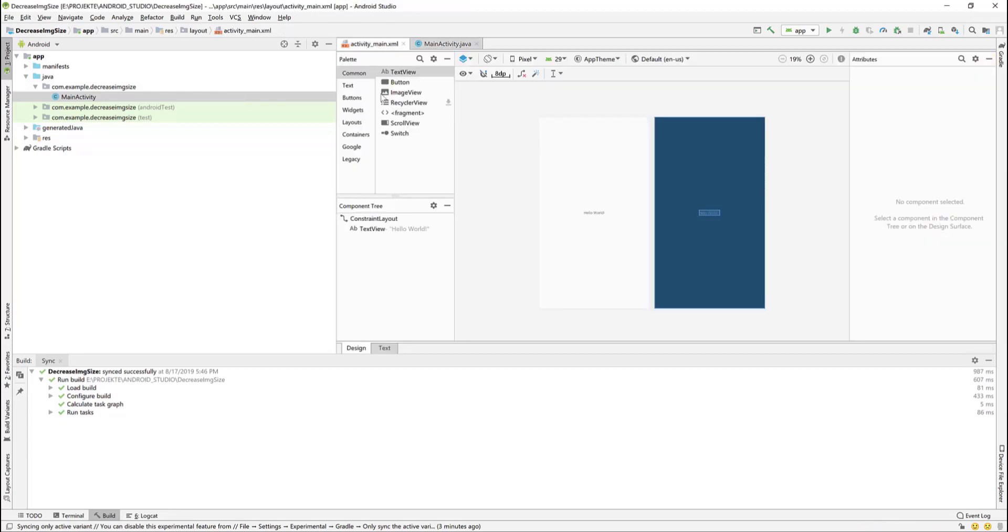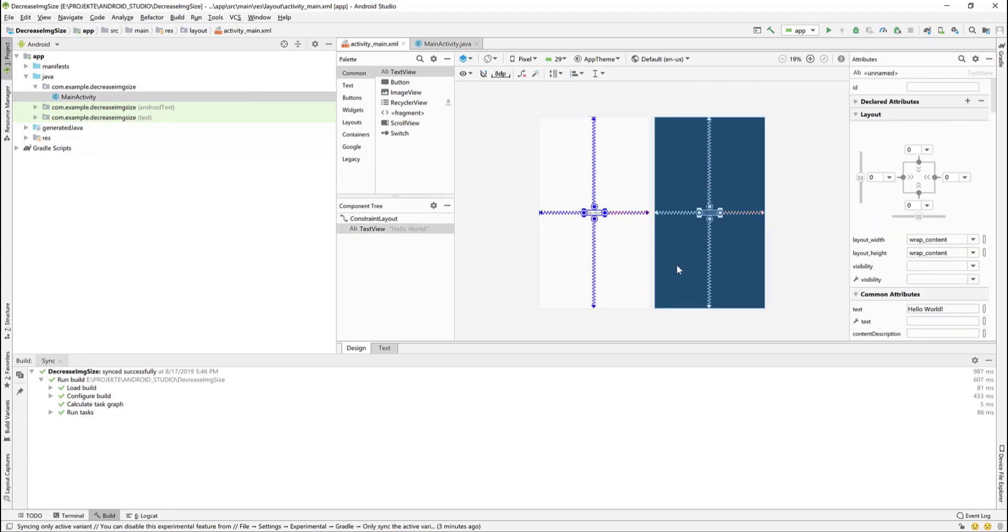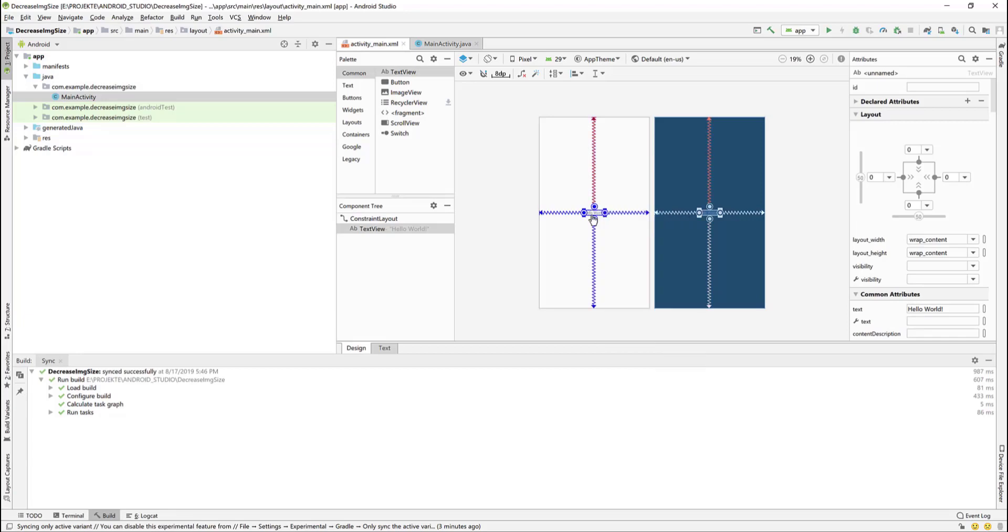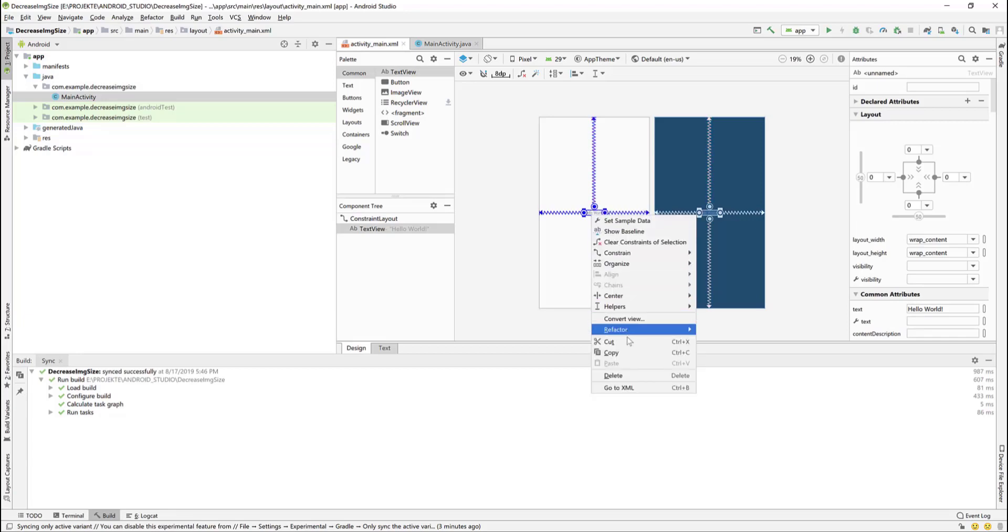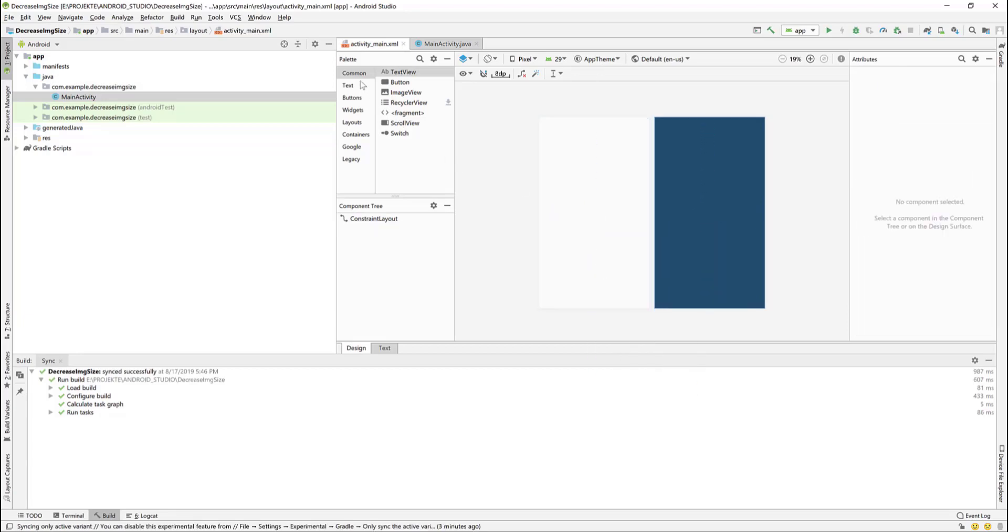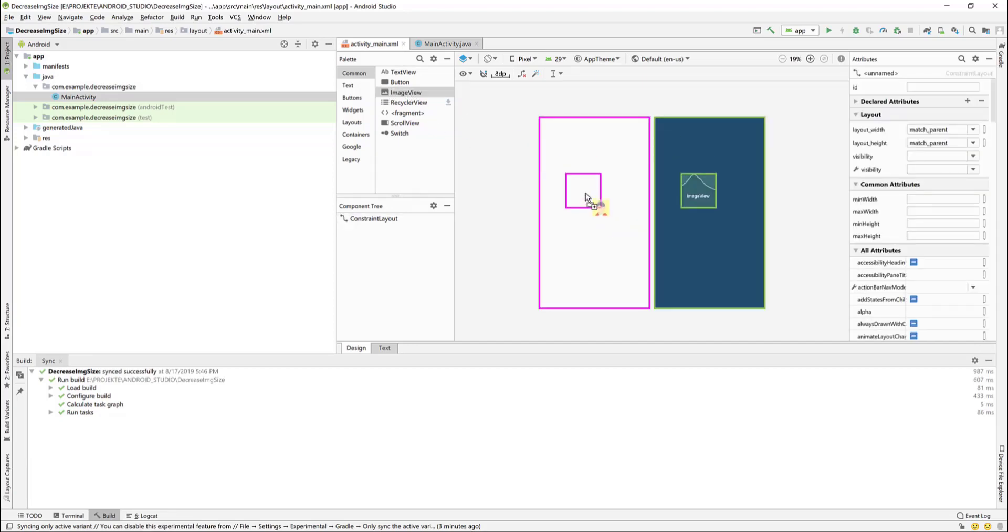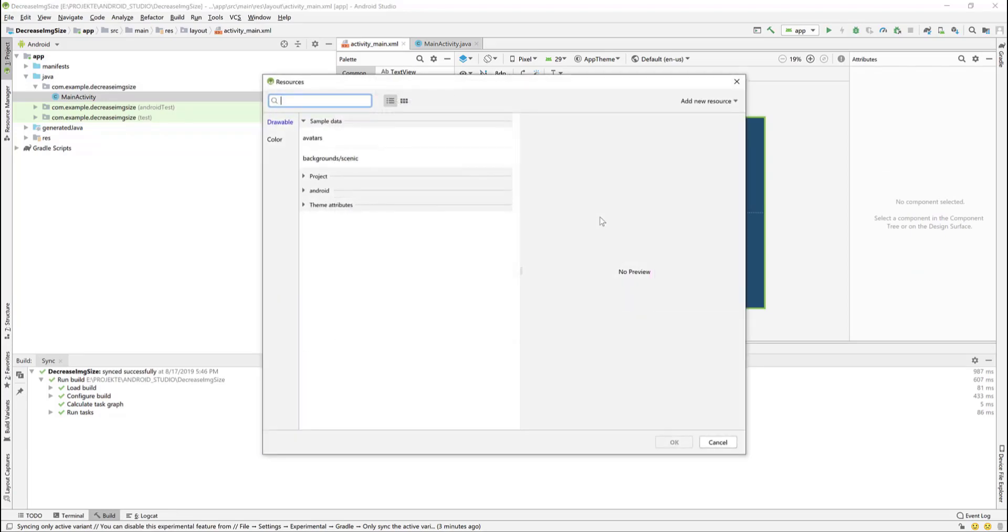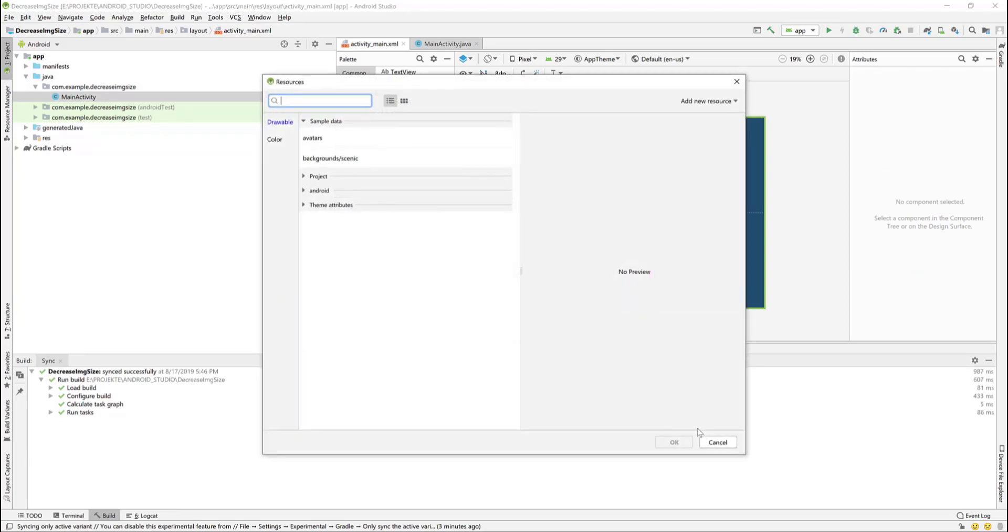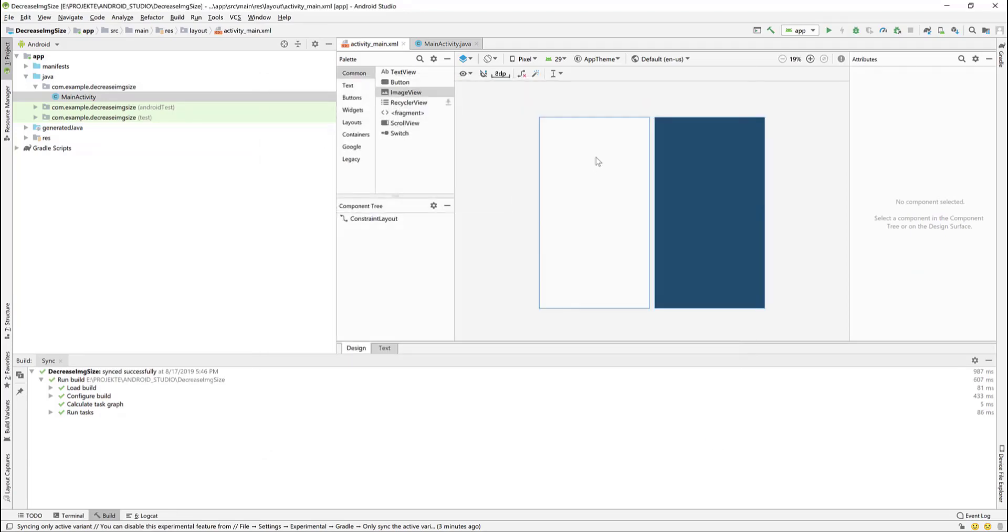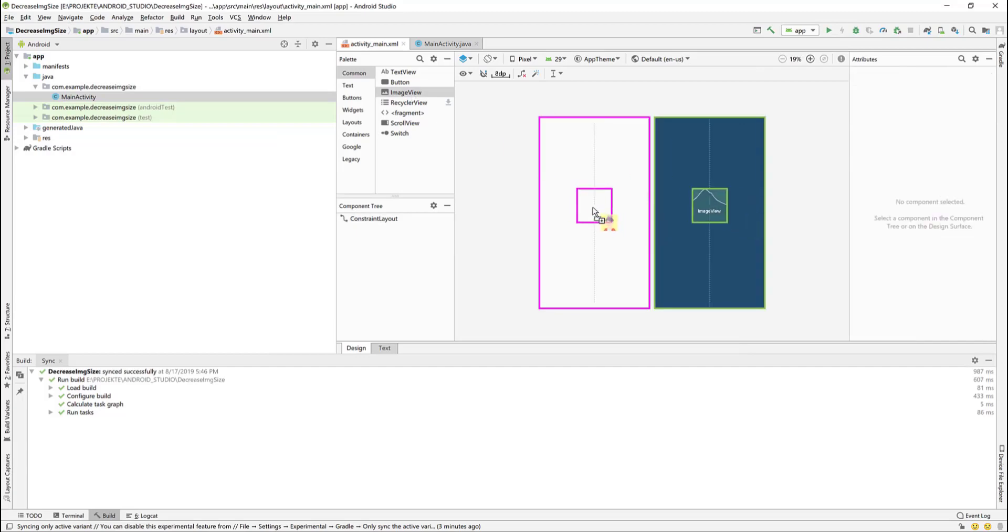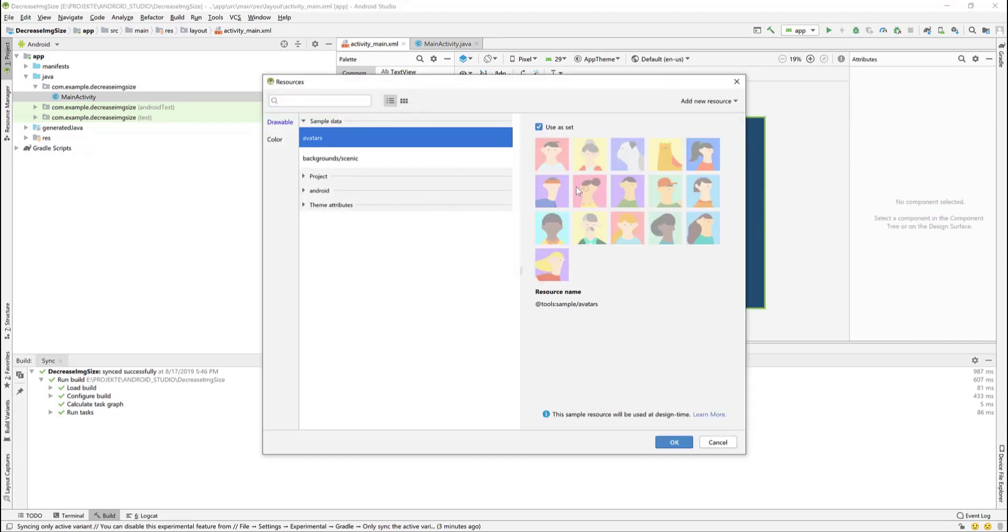We go to the activity_main.xml. As you can see we have a hello world text which I will delete. Then we go to the palette, select image view and drag it to the layout.